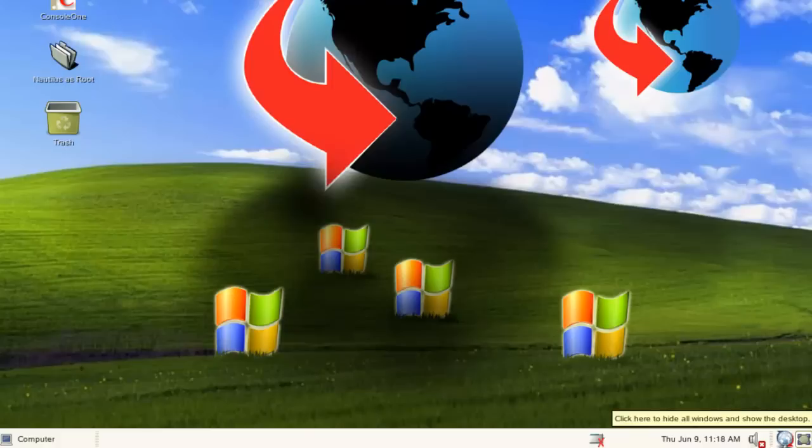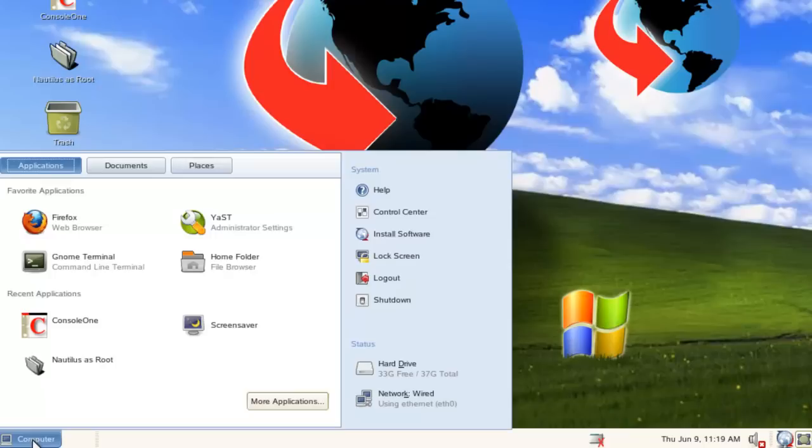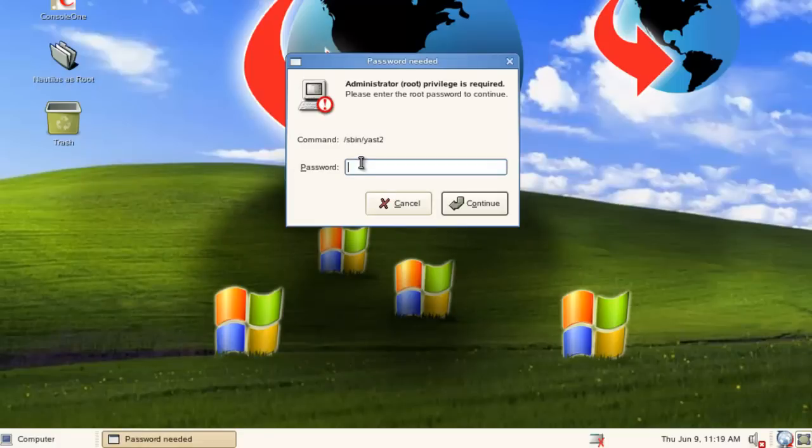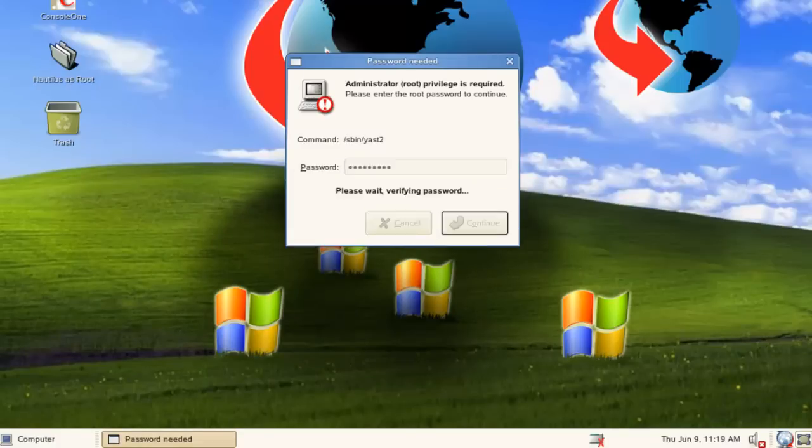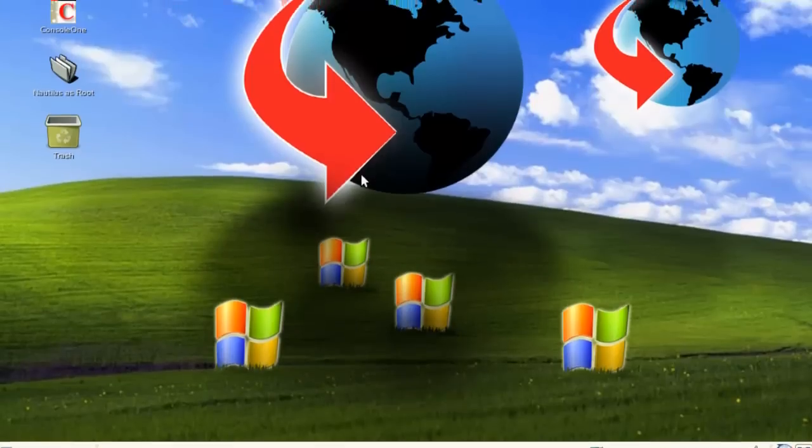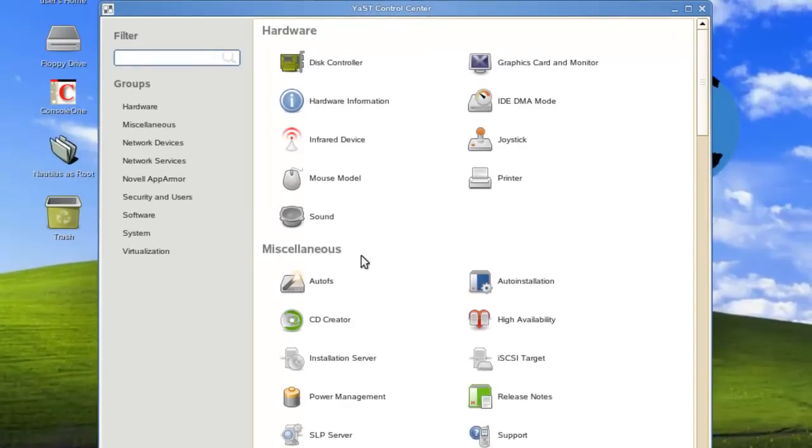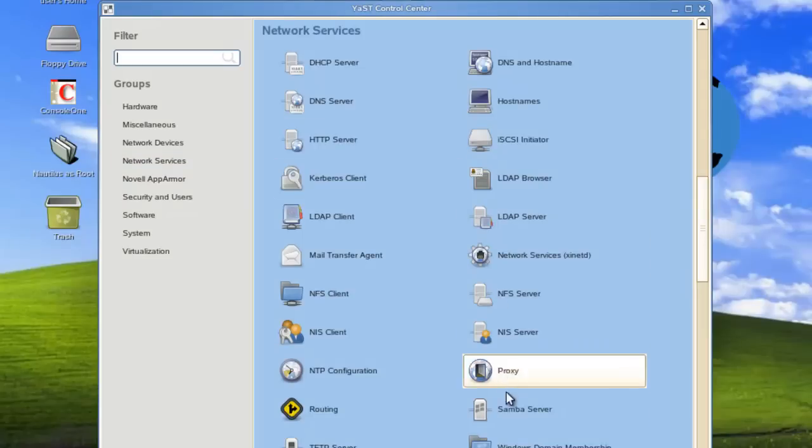So what we need to do is create a Samba share on our Linux server. So I'm on our Linux server. I'll run Yast. What we'll need to do is go to our network services and select Samba server.